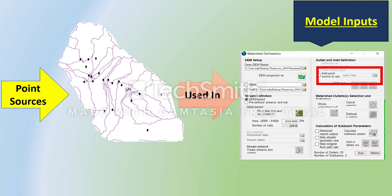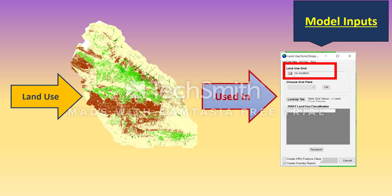If you want accurate results at the end, you need to have point sources informed in your SWAT model. What you're going to do is make an Excel file with columns for UTM X and UTM Y, and then convert it to DBF format so the model can read your file. Here you just indicate whether this is a well or a spray point — the withdrawal information comes in upcoming steps.